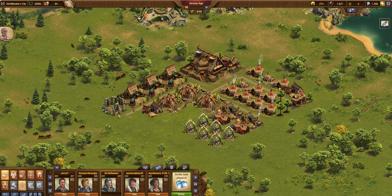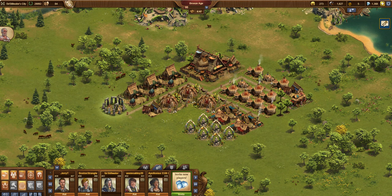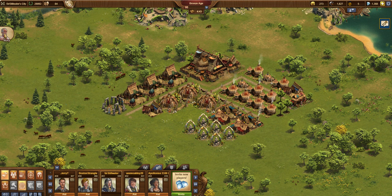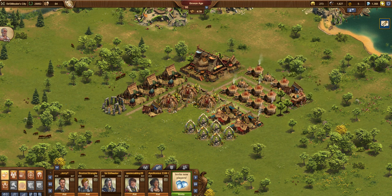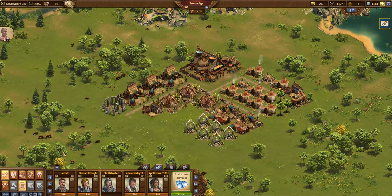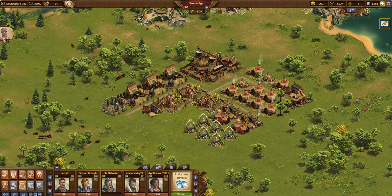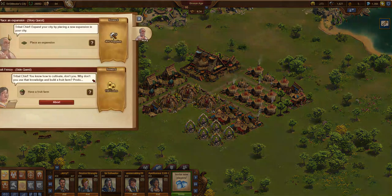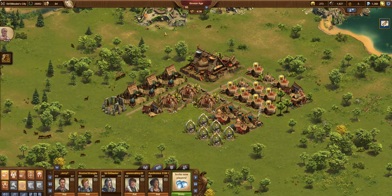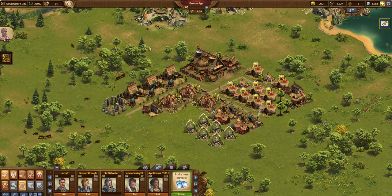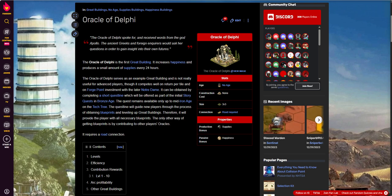I just placed a stone circle with 182 happiness because I needed some happiness for one of the quest storylines. You notice I've got a little bit of production going on. I'm almost at the point where I will start to see in my storylines where I can get some blueprints. Those blueprints are going to be for the Oracle of Delphi.